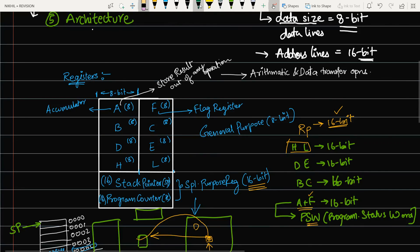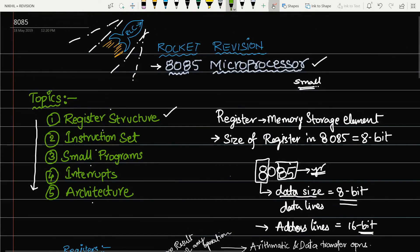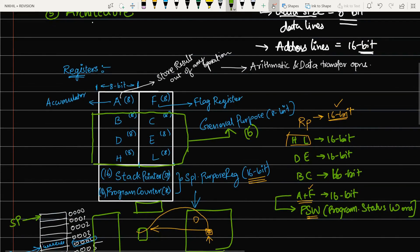To summarize: the general purpose registers in 8085 are B, C, D, E, H, and L — that is 6 general purpose registers. There are 2 special purpose registers: stack pointer and program counter. There is 1 accumulator and 1 flag register. This covers the complete register structure of 8085. Once you are thorough with the registers, you can easily move to the instruction set, and then to programming. The next video will cover the instruction set.